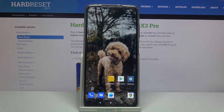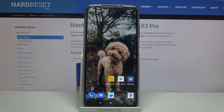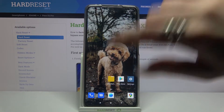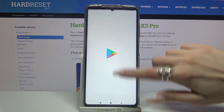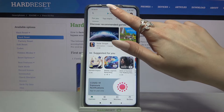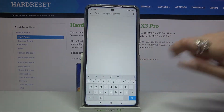Hi, in front of me is Xiaomi Poco X3 Pro and today I would like to show you how you can change or move your keyboard on this device.